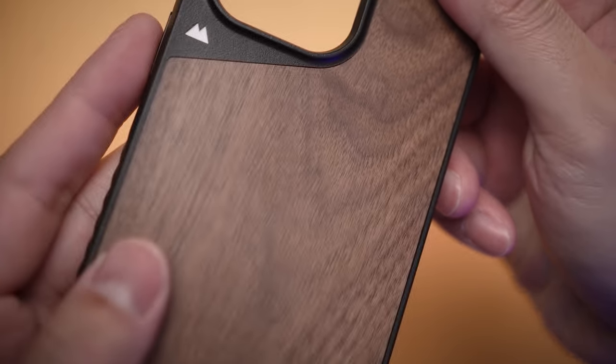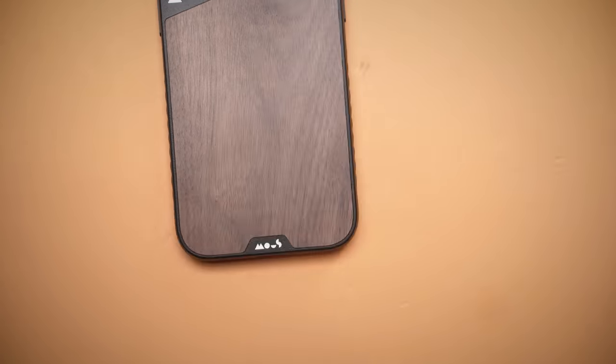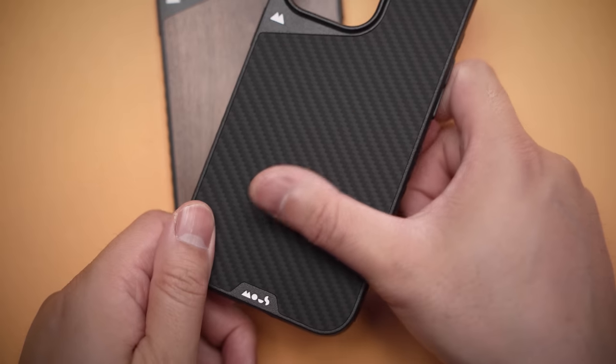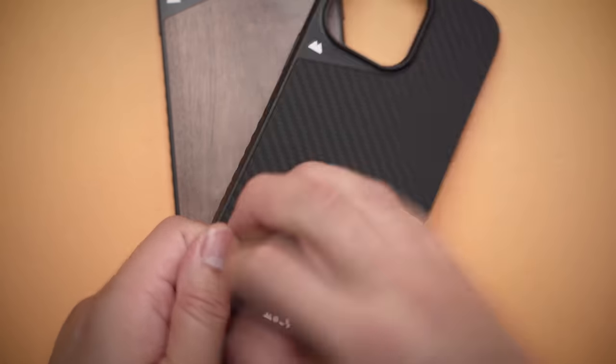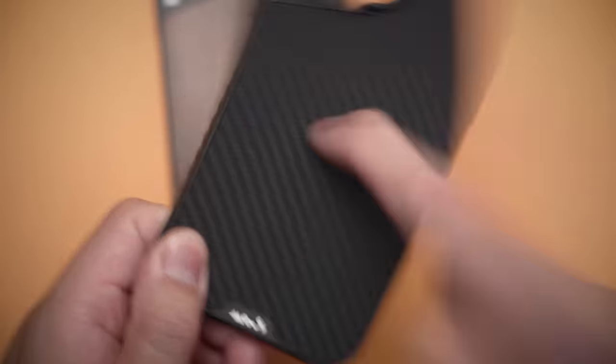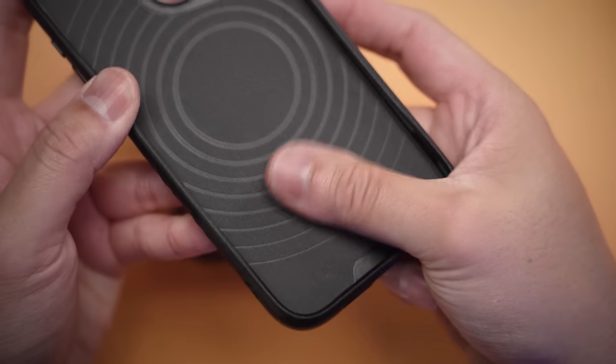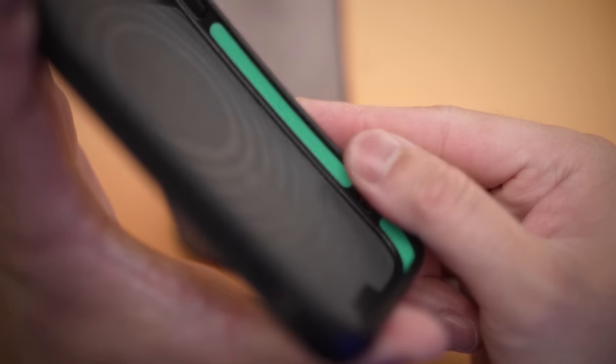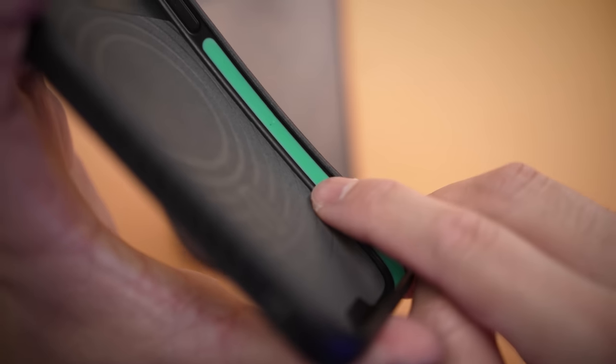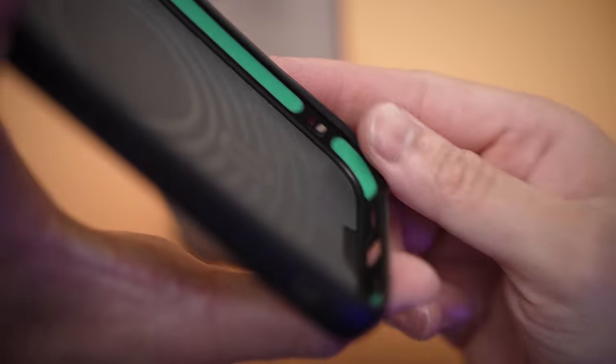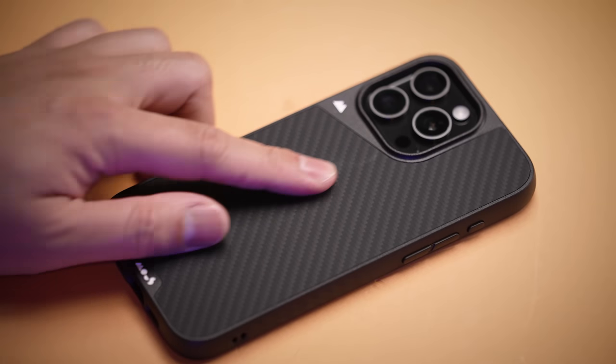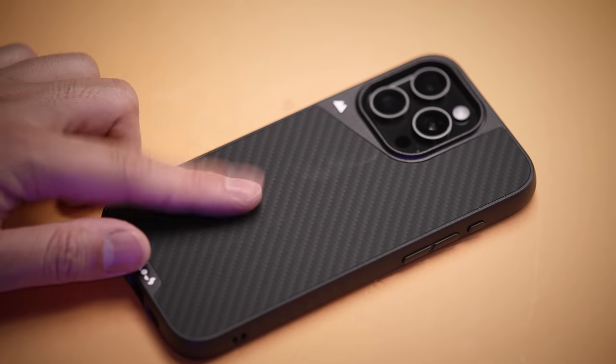But on top of that, they're also known for their use of real materials, like this beautiful walnut to match my flooring, and obviously carbon fiber because carbon fiber. But it's this goopy green material inside they call AeroShock that really matters, keeping your iPhone safe through the regular day-to-day.